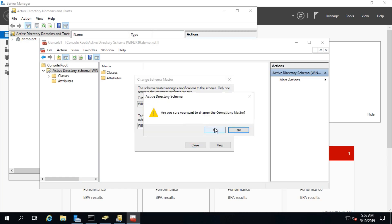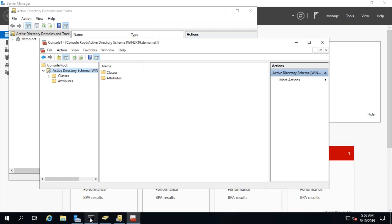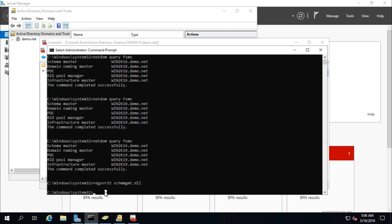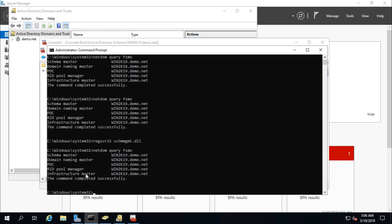Click Change, Yes, then close. Now run the FSMO query command again. It will take a few seconds. All five FSMO roles are now transferred to the new domain controller.